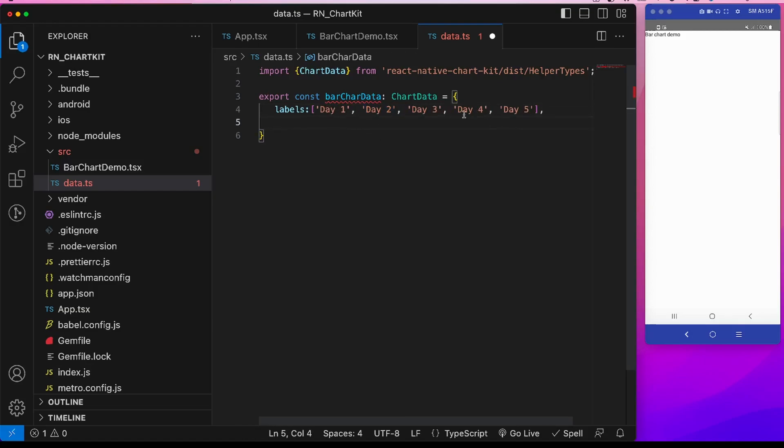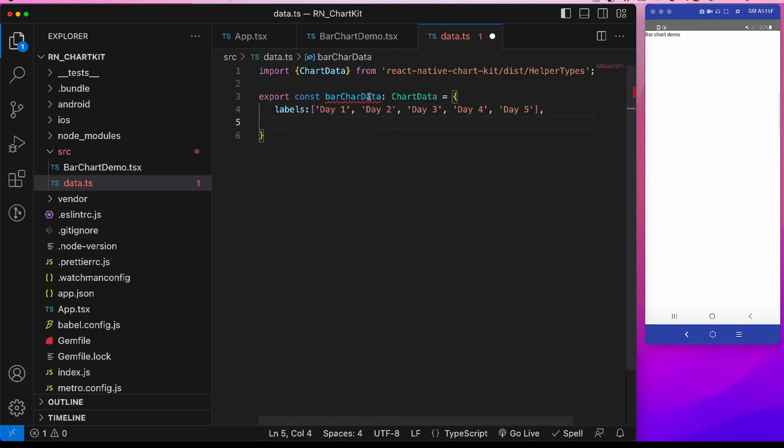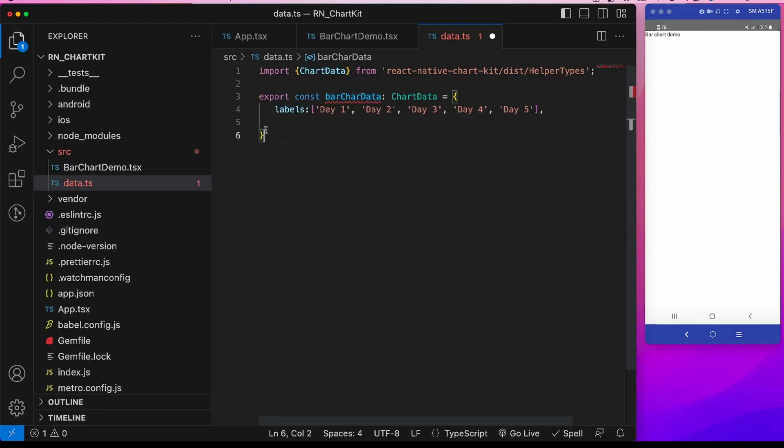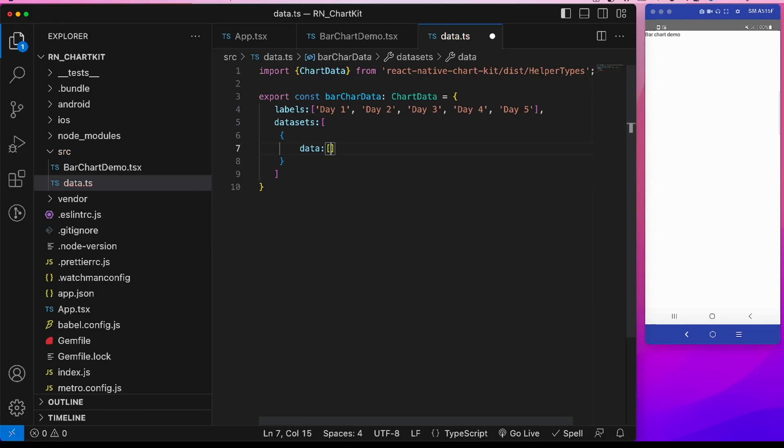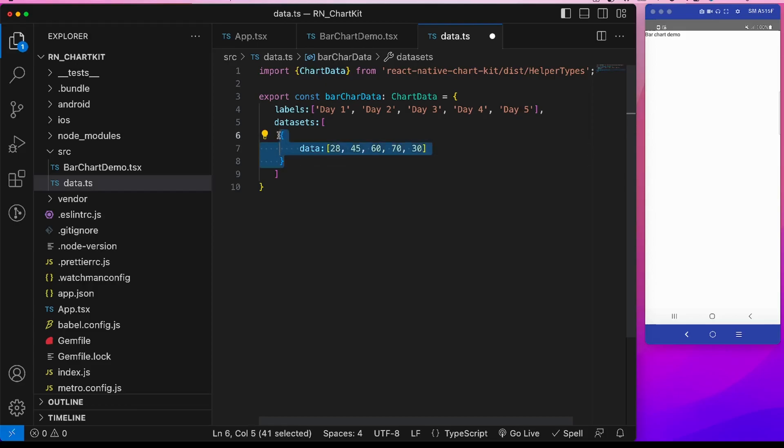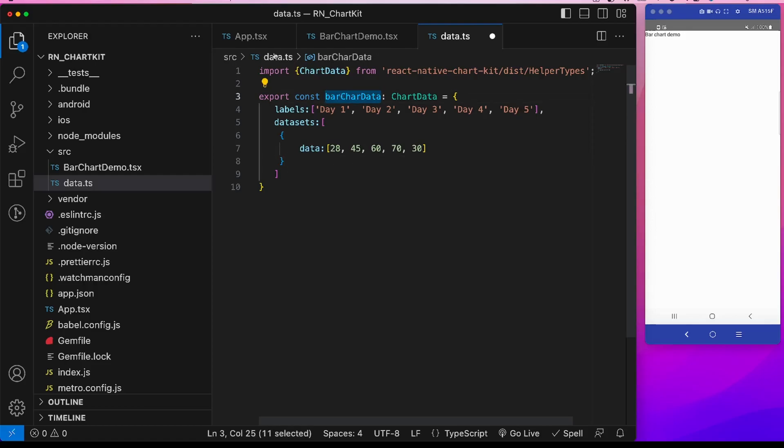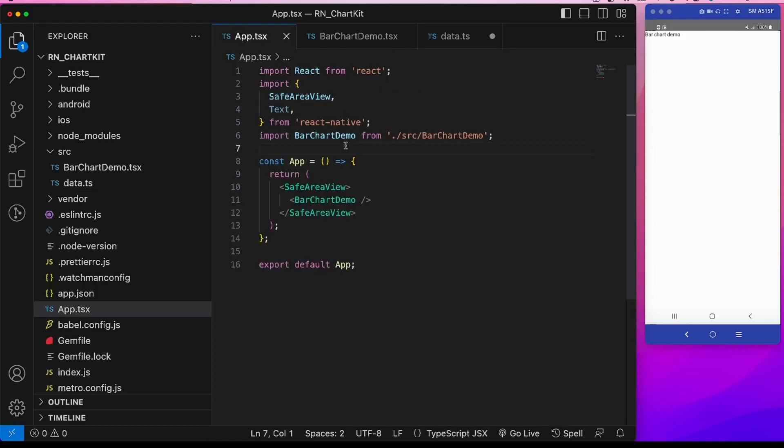Now the labels is the array of this x-axis labels like day one, day two, day three, so I will create five. Now another key to this bar chart data is data sets which is an array of objects. Then each object contains some key. The primary one is data, and in the data this is the y-axis corresponding values. For example, day one it is 28 and day two is 45. Now we can have multiple data sets but in case of bar chart there will be only single data set. Now I will import this in here.